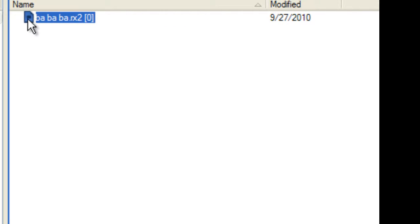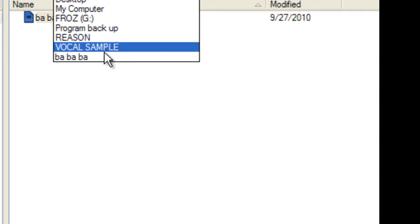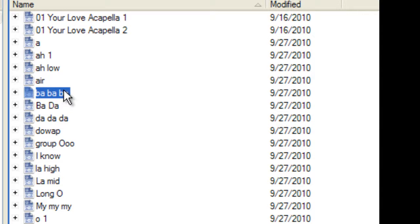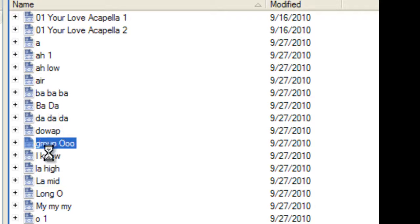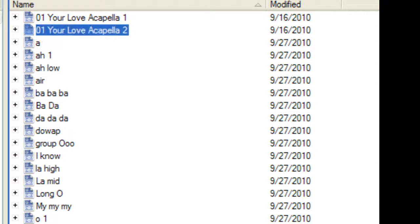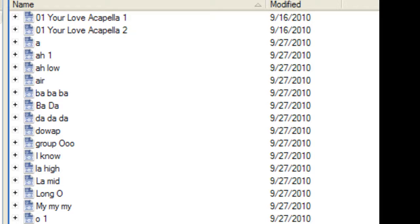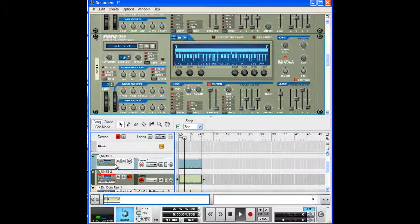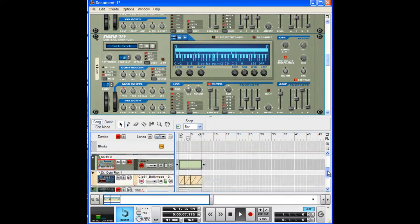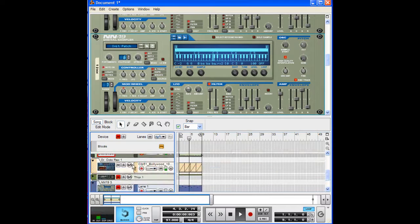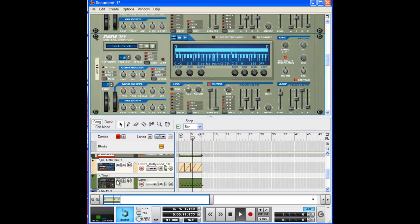So anyway I'm using the NN19. I hit initialize patch to clear out my sound bank. I'm going to load one of my vocal samples that I had here. Using the NN19 it will automatically create a scale out of whatever sample you have if you have the blue folder on top selected. So I can create harmonies if I want but it's not what I need at the moment.